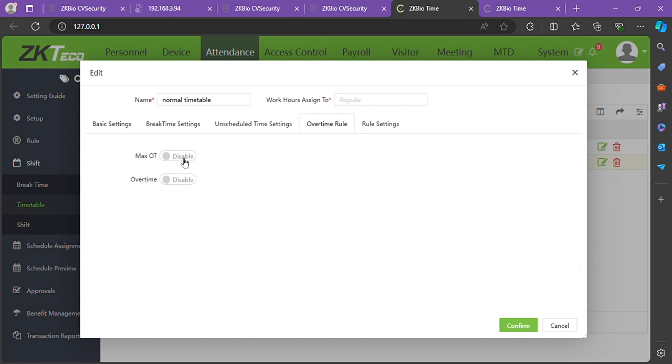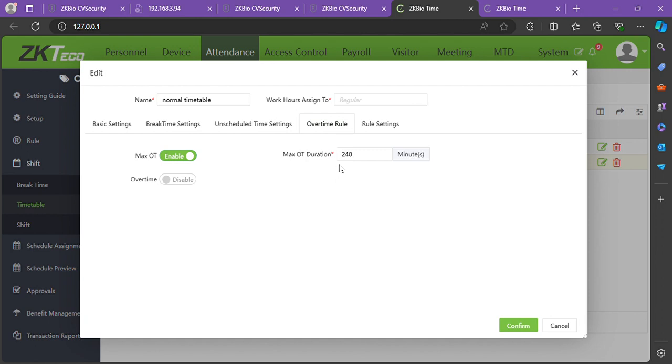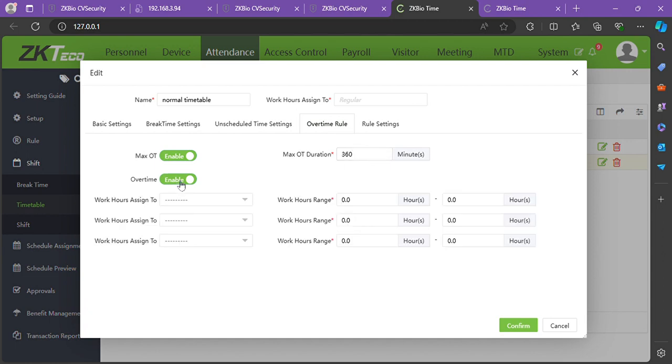In the Overtime Rule, you have max OT for maximum overtime. Enable this to set the maximum overtime duration. For example, if your company has a maximum overtime of six hours, that's 360 minutes. You can go ahead and enable your overtime.